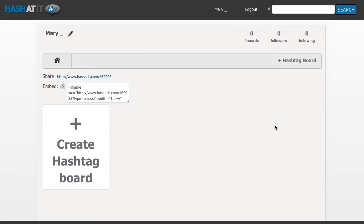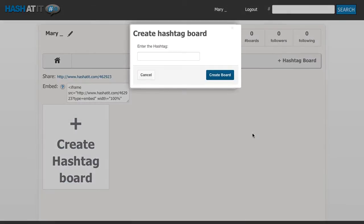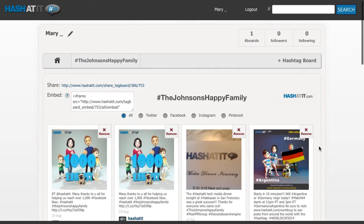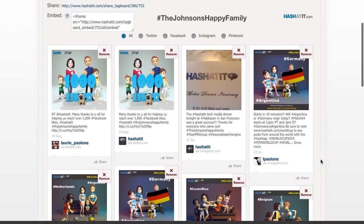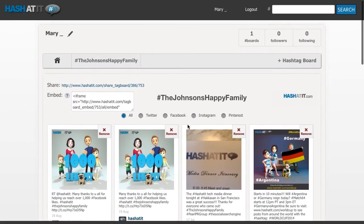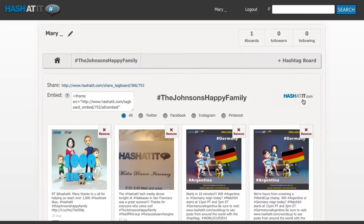Step 2: Create a Hashtag Board. After signing up for an account, you will be taken to your dashboard page. Now click on the box that says Create Hashtag Board. In the text field, enter the hashtag you want displayed — for example, The Johnson's Happy Family. Click Create Board. This is your hashtag board. If you see a hashtag post that you do not want displayed on your board, simply click the Remove button and it will no longer appear on your hashtag board.